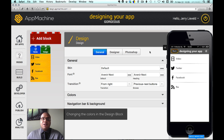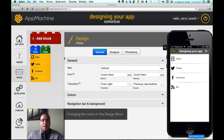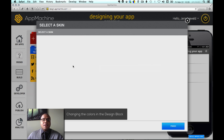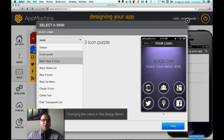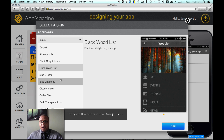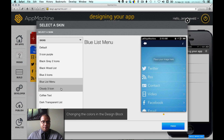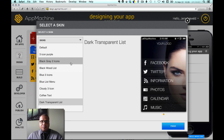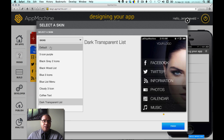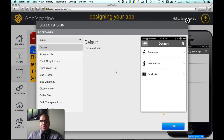If you want to start designing your app, the first thing you could do is select a starting point. You can select that under the green block — you'll see the general settings and there you can select a skin. If I tap on a skin, I'll have different starting points or skins that I can start from. For this tutorial, I would like to start with the default skin.